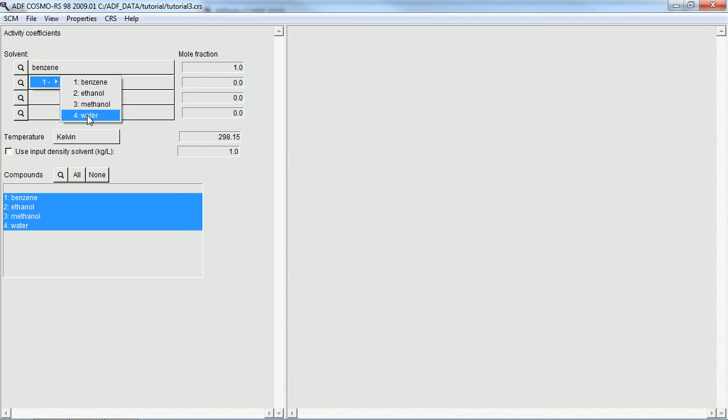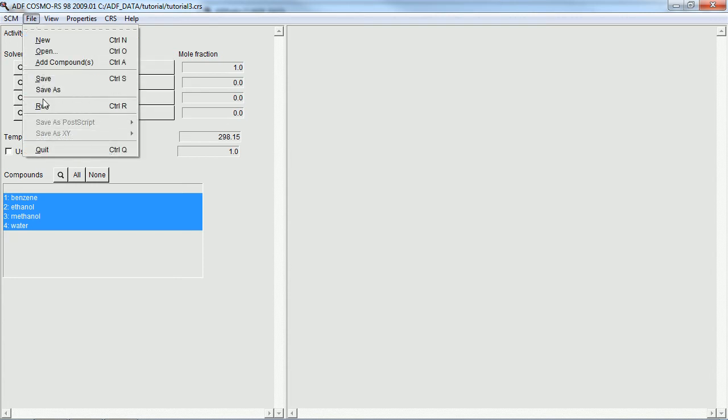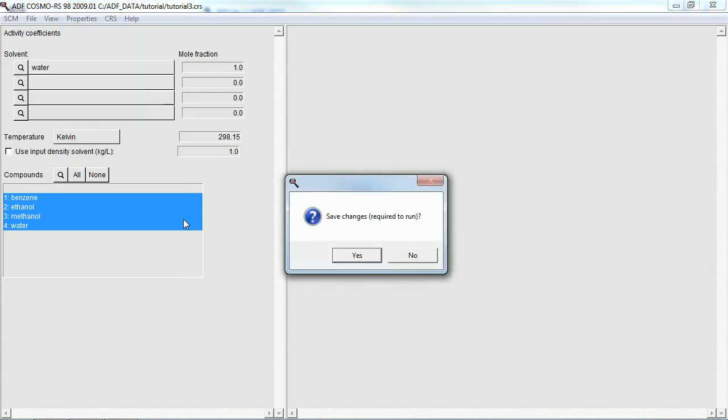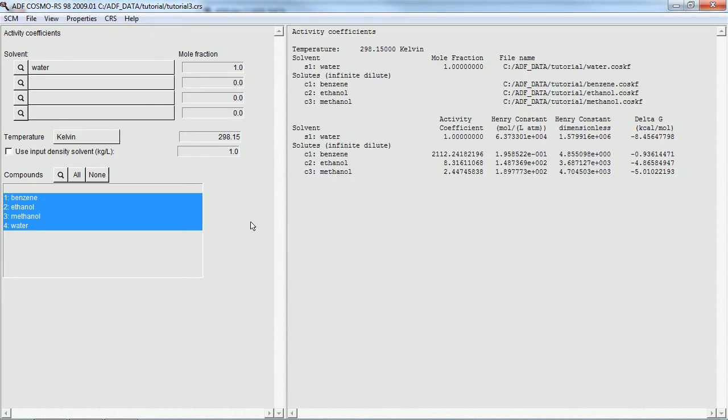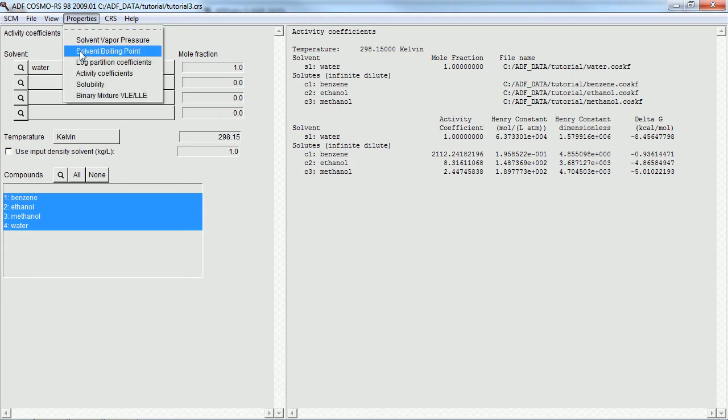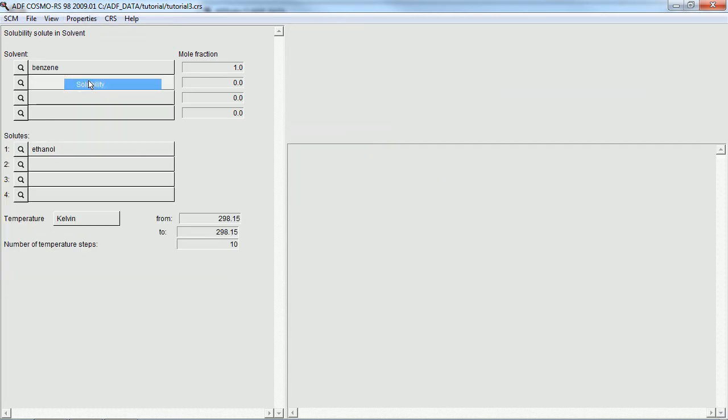Next property is activity coefficients. Here we'll just do water as an example. All default parameters. There are the results - four different solutes dissolved in water.